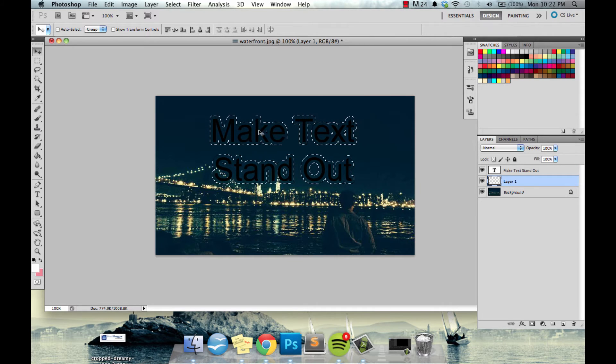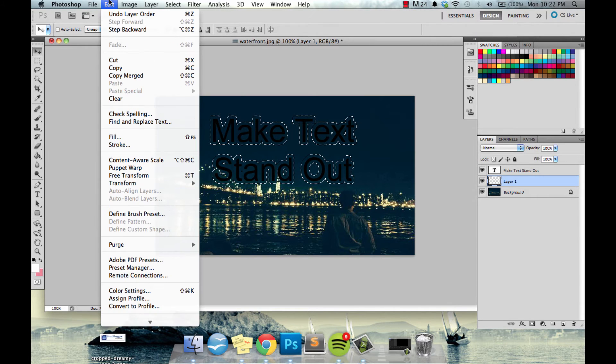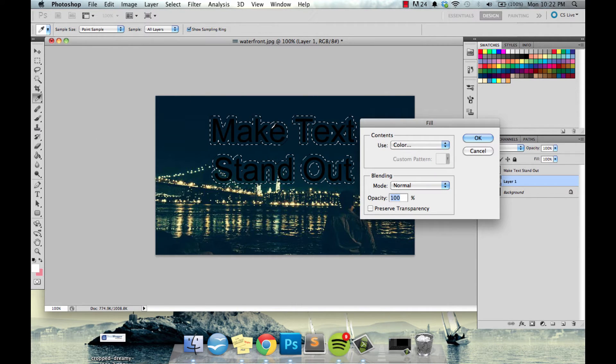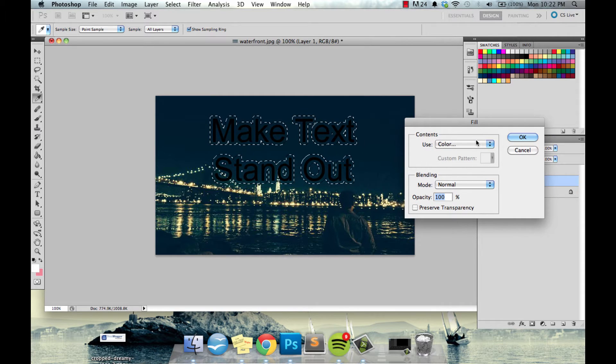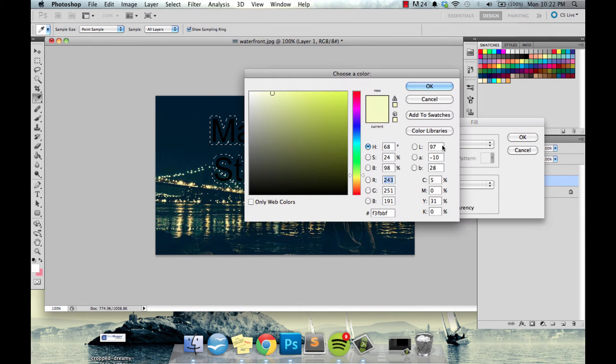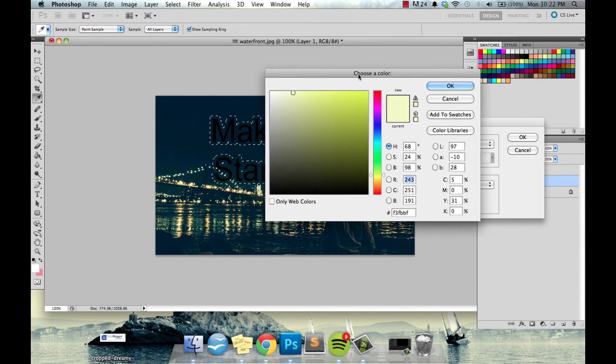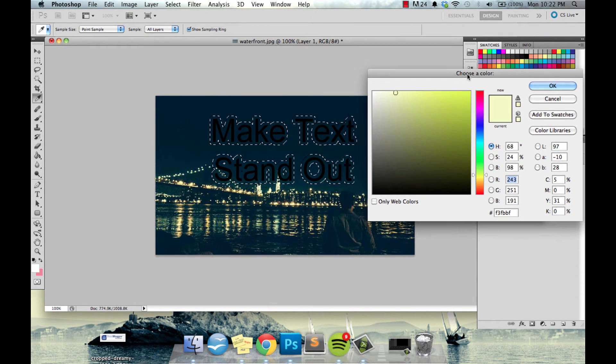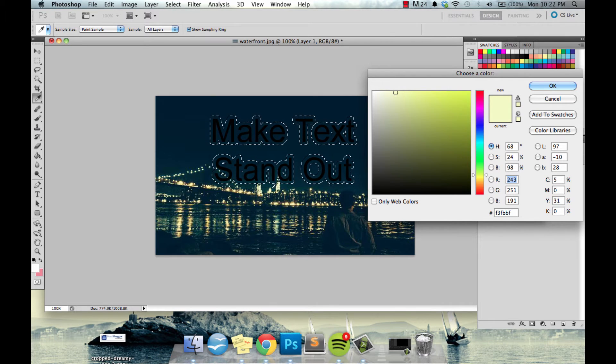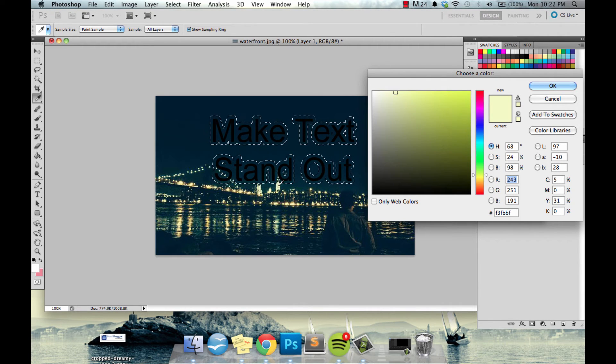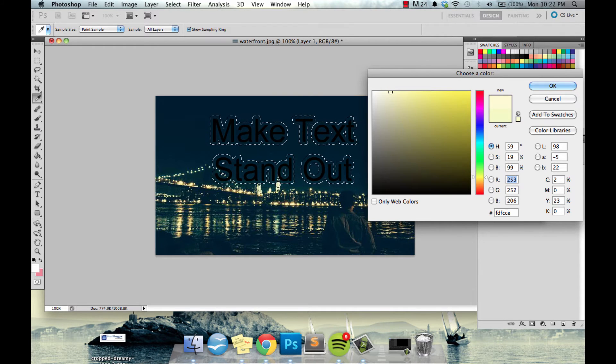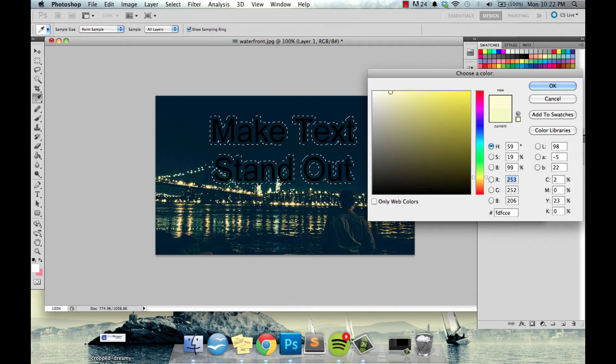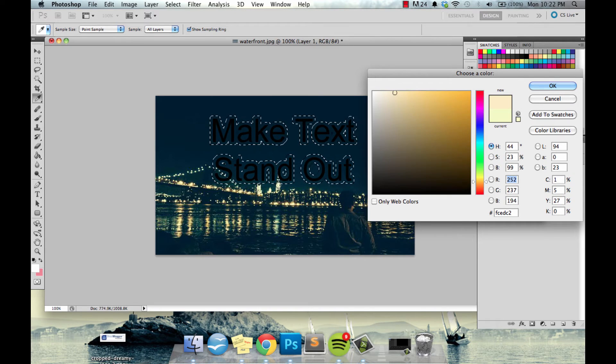And make sure everything is still selected and then come up here to edit, fill. Now we're going to want to make sure it's on color, you can select it again and your color palette will open up.